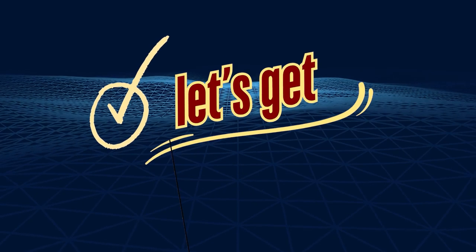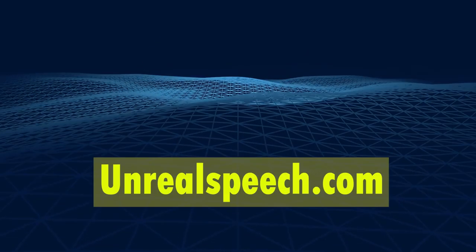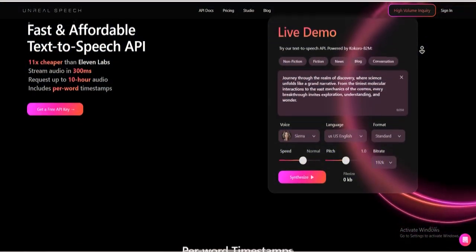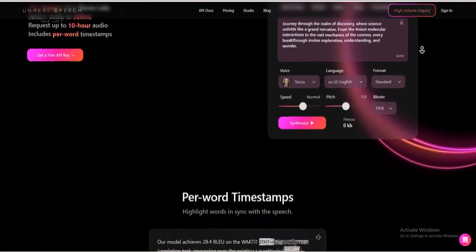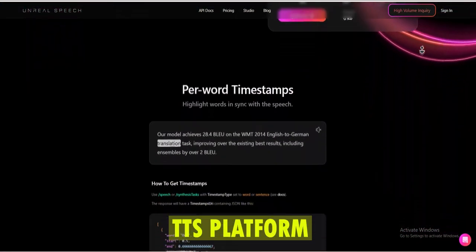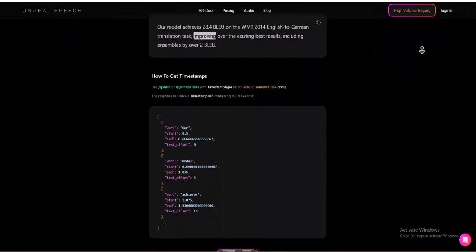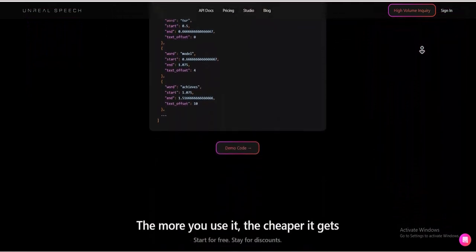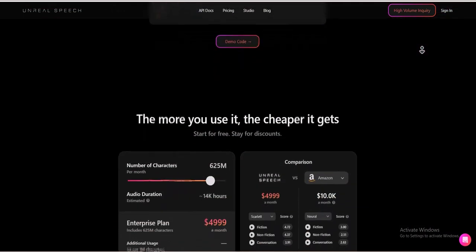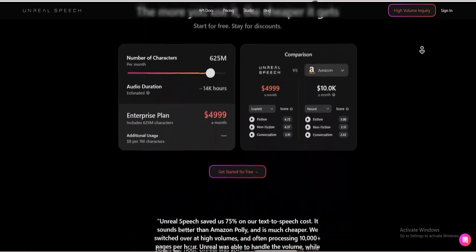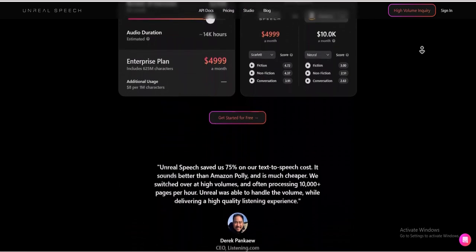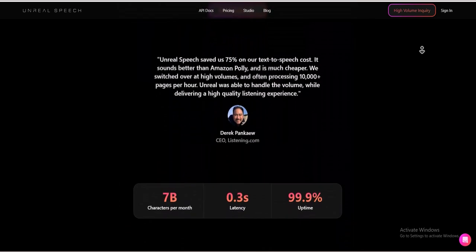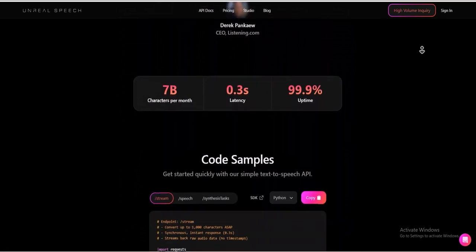Let's get started. Go to unrealspeech.com. Unreal Speech is an innovative AI-powered text-to-speech platform designed to generate highly realistic and customizable voice synthesis. It leverages advanced machine learning algorithms to convert text into natural-sounding speech.